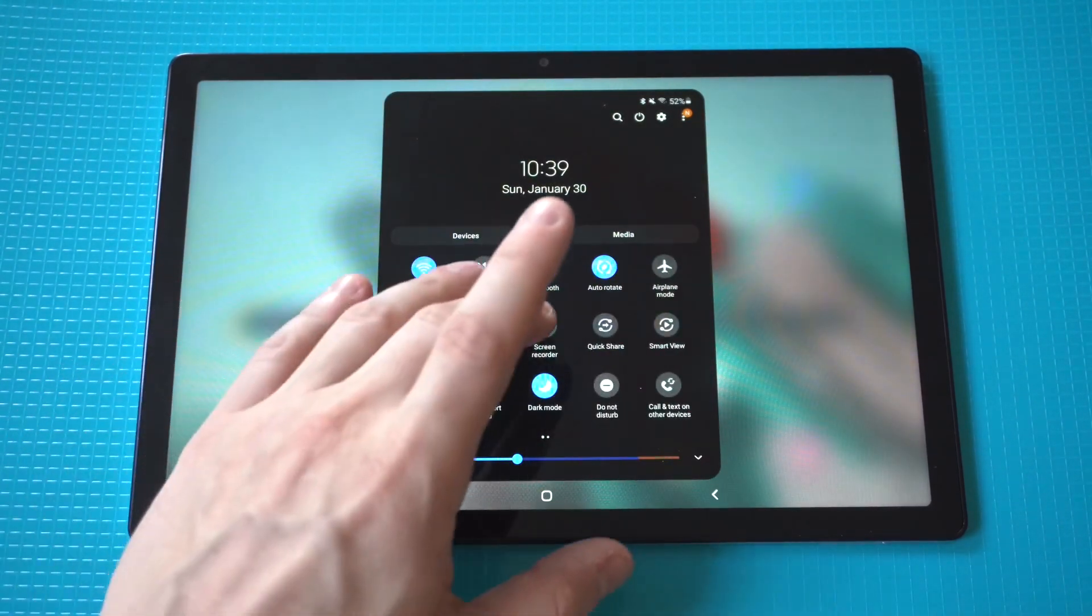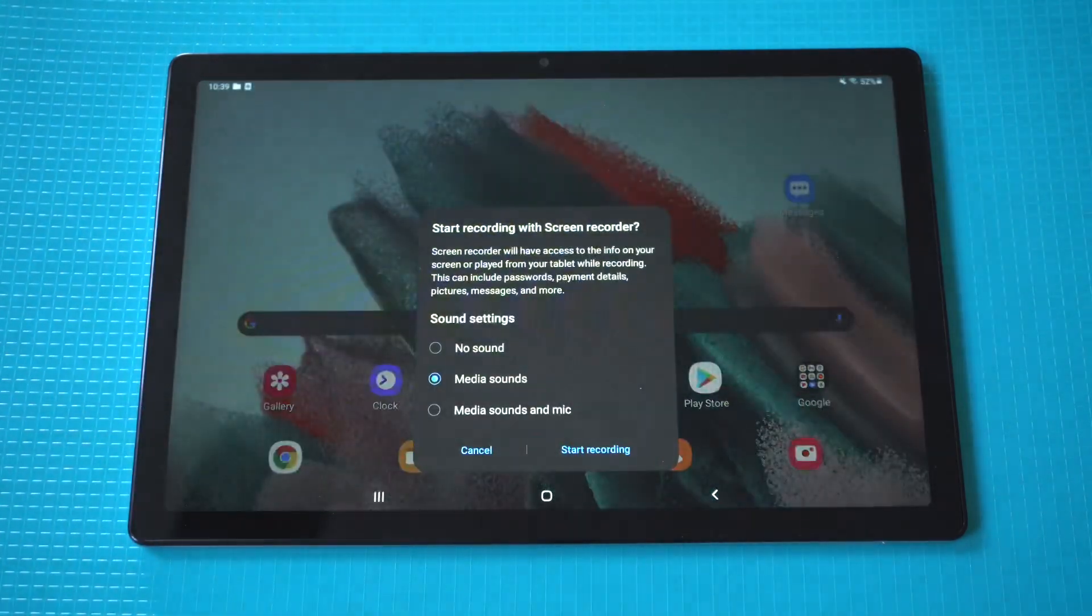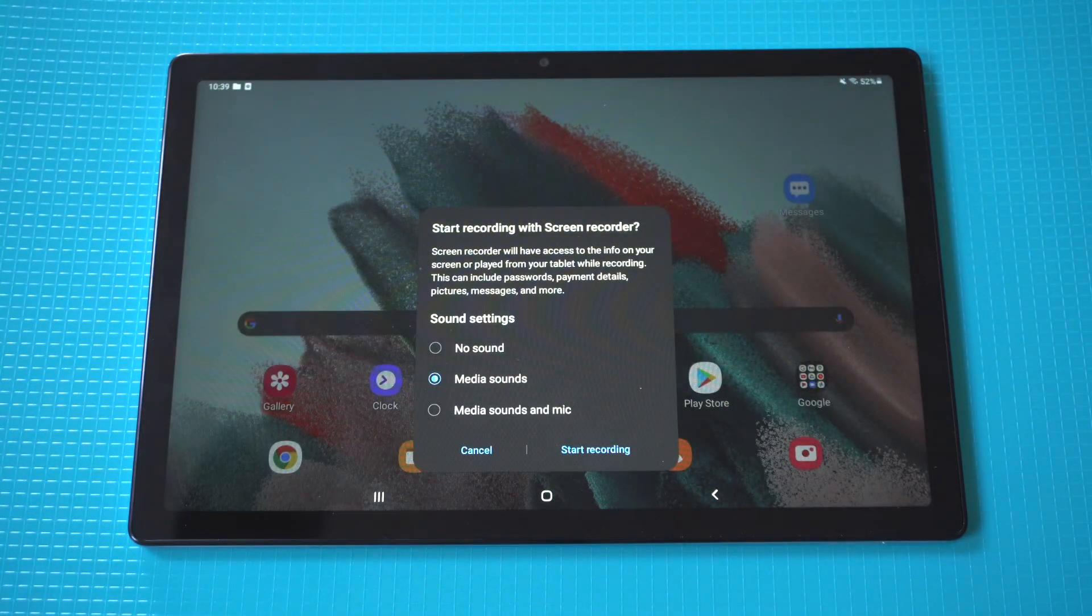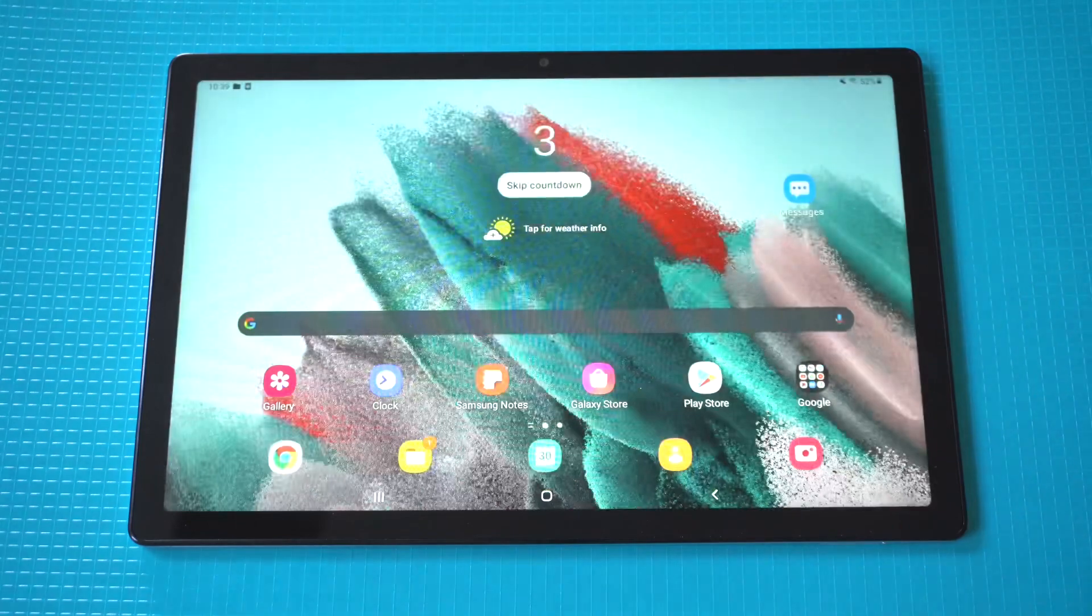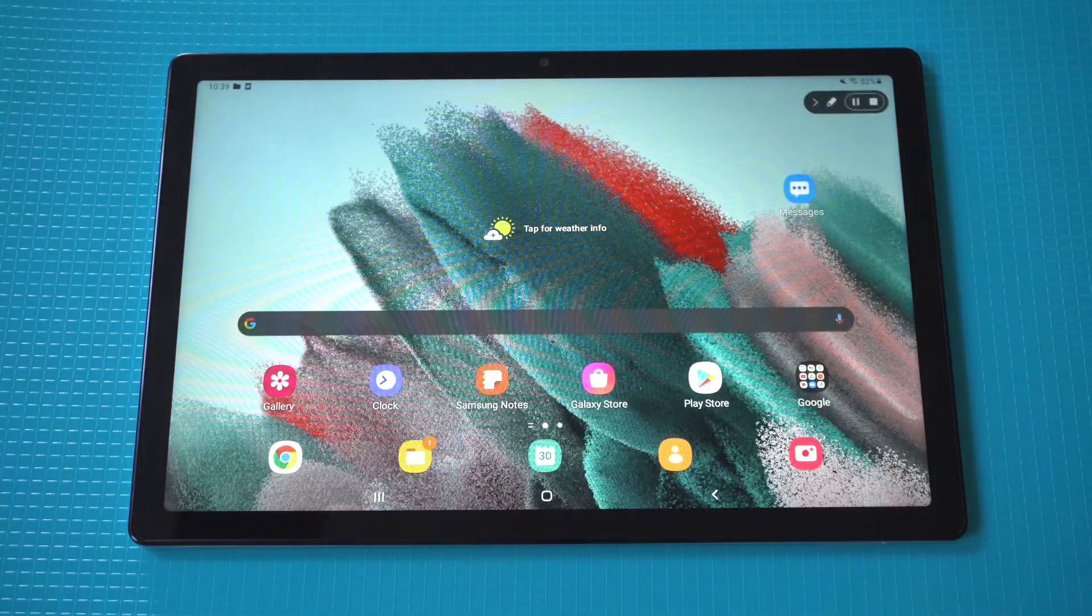Just tap that and you're going to have some different options. You want to do the recording with sound option, you could also have the mic if you want.